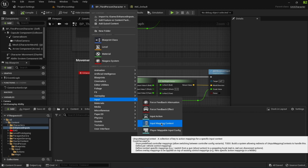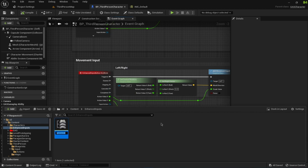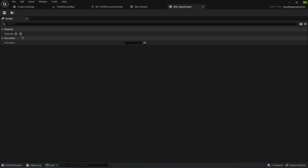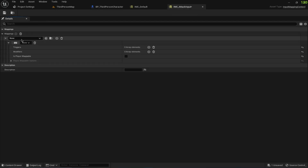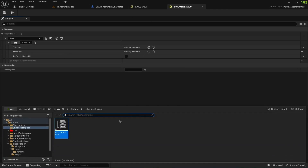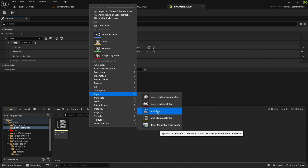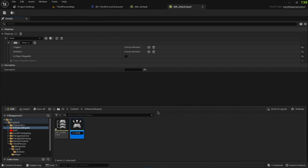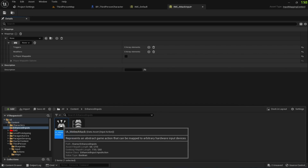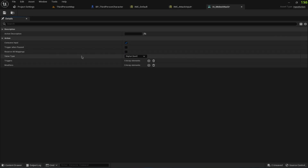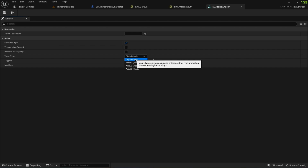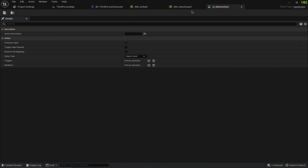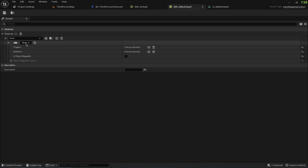I'll create an Input Mapping Context called IMC_Attack_Input. By default this does nothing, so we have to add a mapping, and for that we need an Input Action class. I'll create an Input Action and call it IA_Melee_Attack. This doesn't define the key itself but defines what kind of value the key produces — we keep it as Digital Boolean since this is just a single left mouse button click to execute the attack. Going back to IMC_Attack_Input, I'll assign IA_Melee_Attack to it.